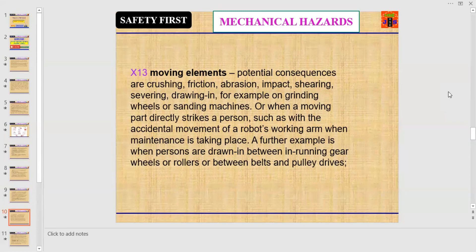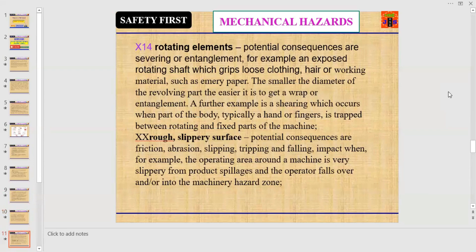Or when a moving part directly strikes a person, such as with the accidental movement of a robot's working arm during maintenance. A further example is when persons are drawn in between running gear wheels or rollers, or between belts and pulley drives.